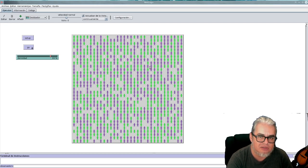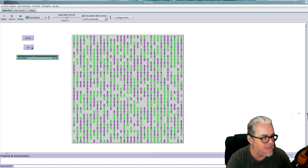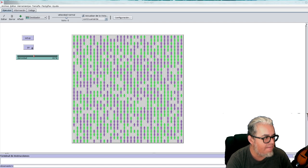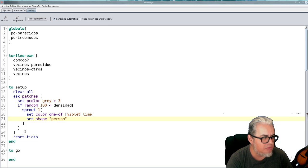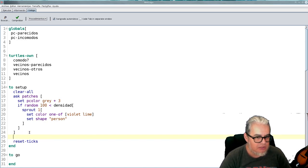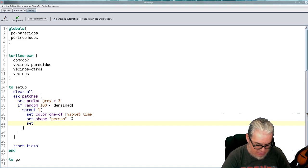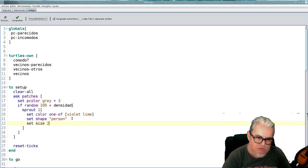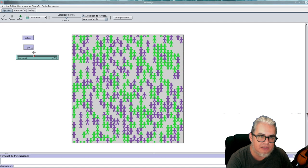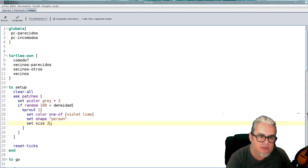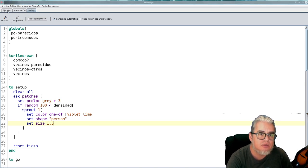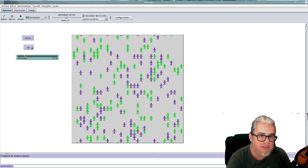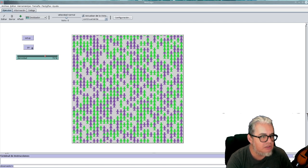Ahí están nuestros agentes morados y verdes. Si aumenta, si bajamos la densidad pues tienen más espacios. Y si aumentamos la densidad están muy pegados. La idea es, ¿qué van a hacer por ejemplo si tienen, un morado tiene un vecino verde? ¿Cómo se van a reorganizar en la medida que se empiecen a sentir incómodos? Podríamos poner un poquito más grandes. Perfecto, size 2.